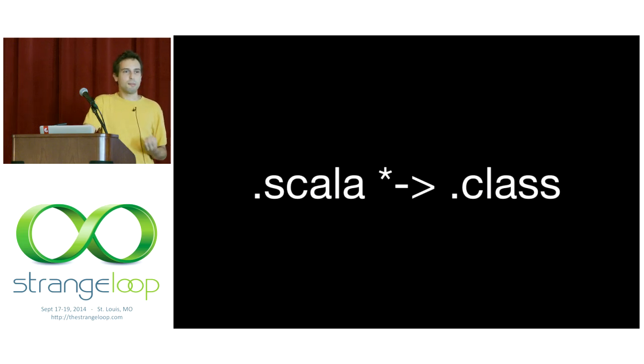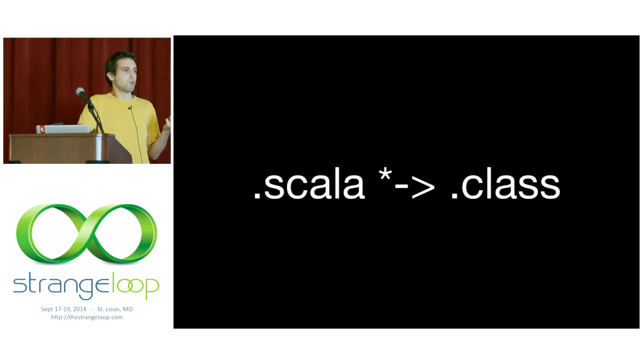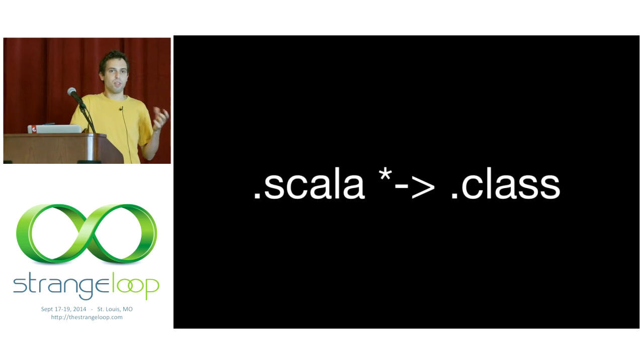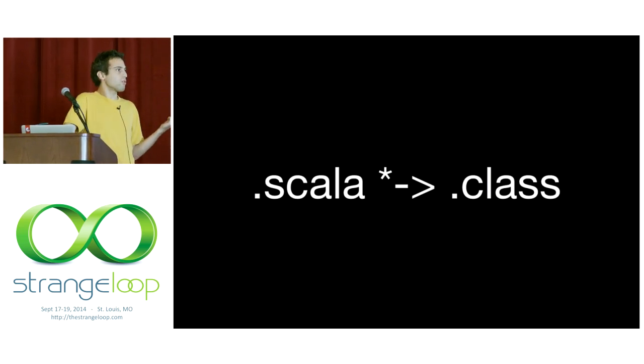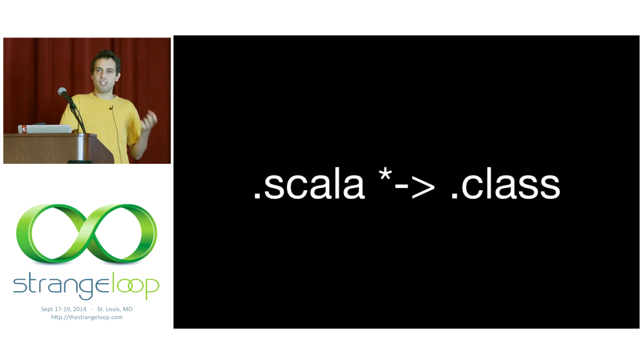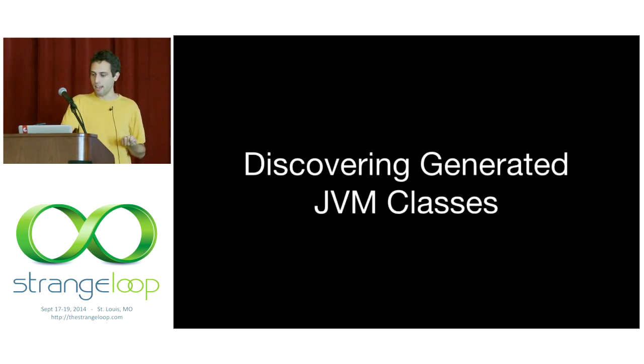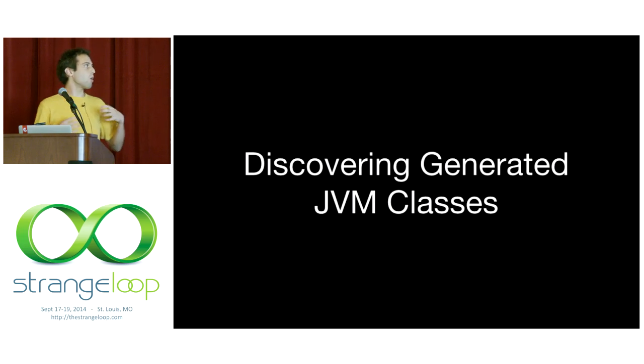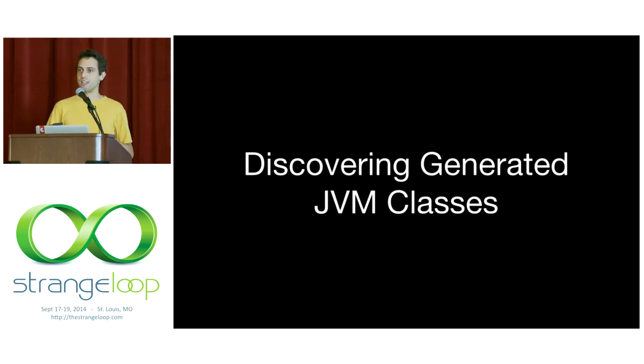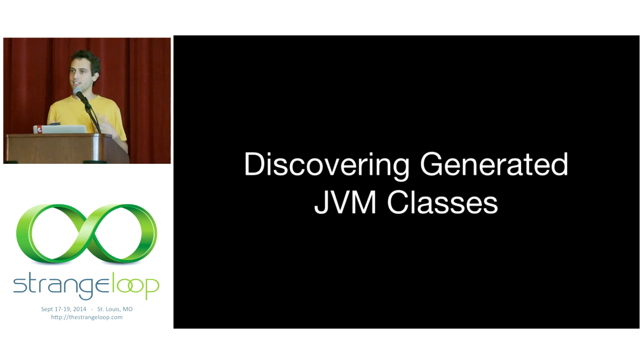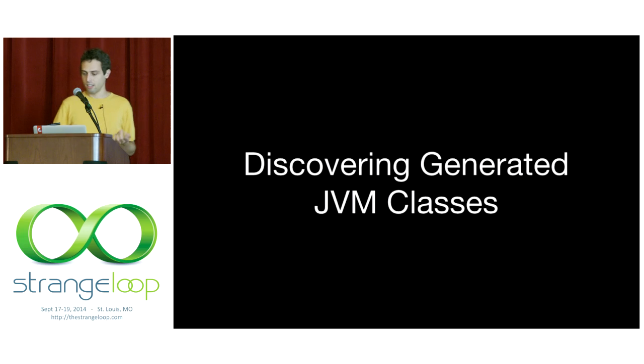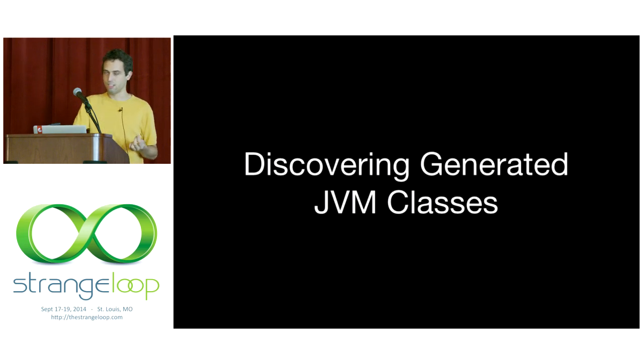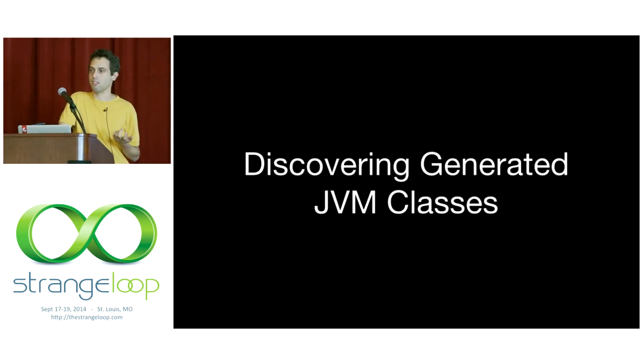However, this ends up creating some confusion for us. There's no longer a one-to-one mapping from the concepts we'll see in a Scaladoc or in a Scala source file to what the JVM actually sees at runtime and therefore what the Clojure runtime sees at runtime. And we have to figure out what those classes are because ultimately, Clojure's JVM interop relies on seeing what the JVM sees. The Clojure VM knows nothing about Scala.